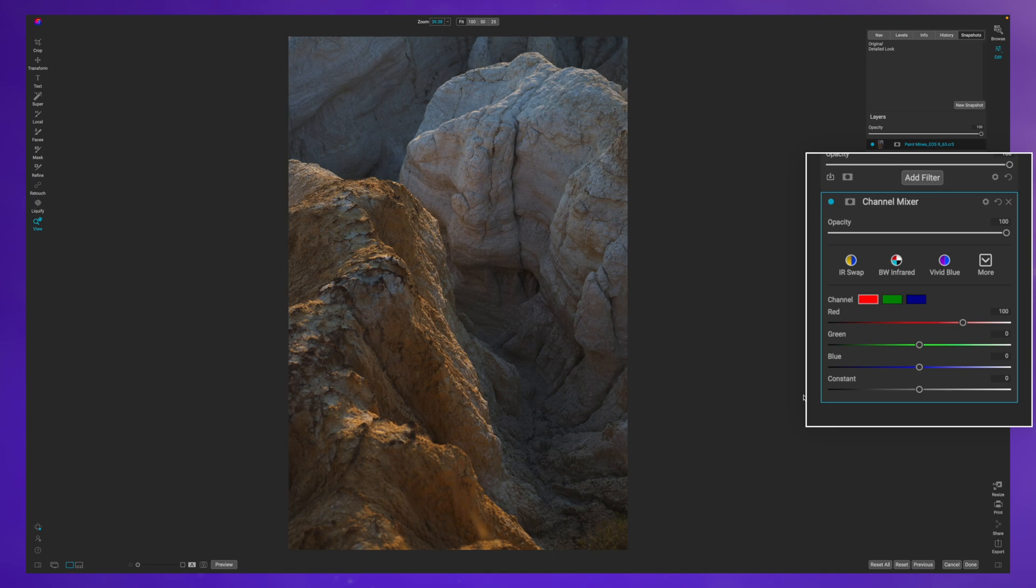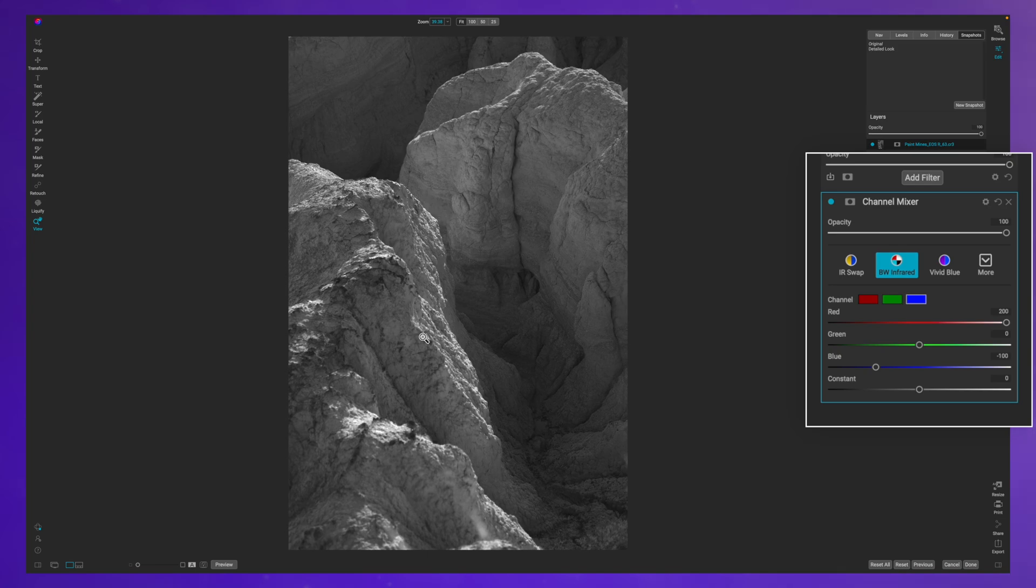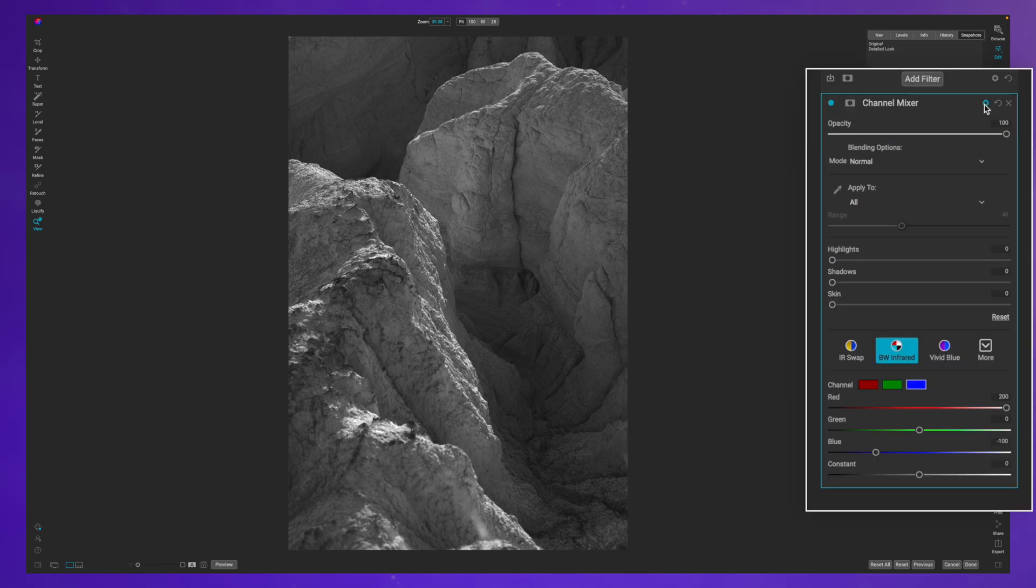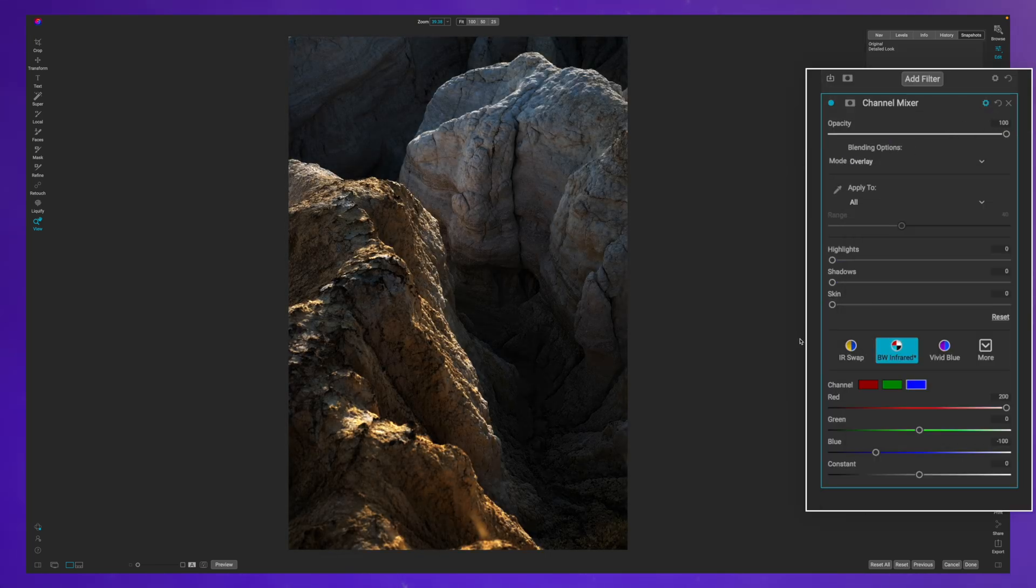Now I don't know of too many applications for this particular tool, but we're going to use it today by clicking on the black and white infrared. What this does is it brings out a lot of that light detail in the rocks, but where this is really going to help us is by coming to the blending options and changing this to overlay.